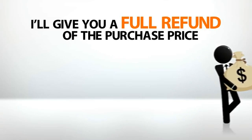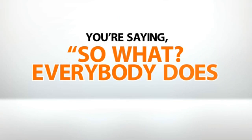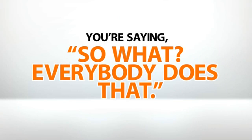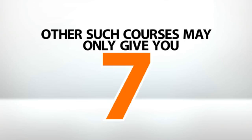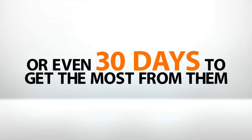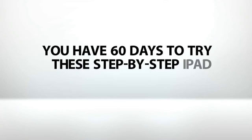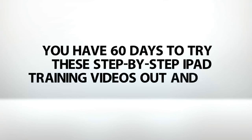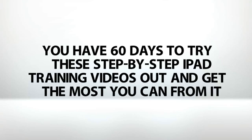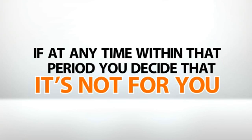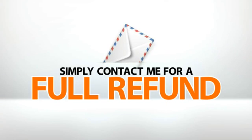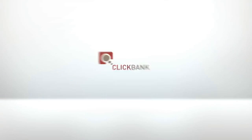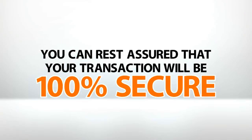Okay, I can hear it now. You're saying, so what? Everybody does that. Well, the thing is, other such courses may only give you 7 or 10 or even 30 days to get the most from them. I'm giving you 60. That's right. You have 60 days to try these step-by-step iPad training videos out and get the most you can from it. If at any time within that period you decide that it's not for you, simply contact me for a full refund. And since I use ClickBank as my payment processor, you can rest assured that your transaction will be 100% secure.